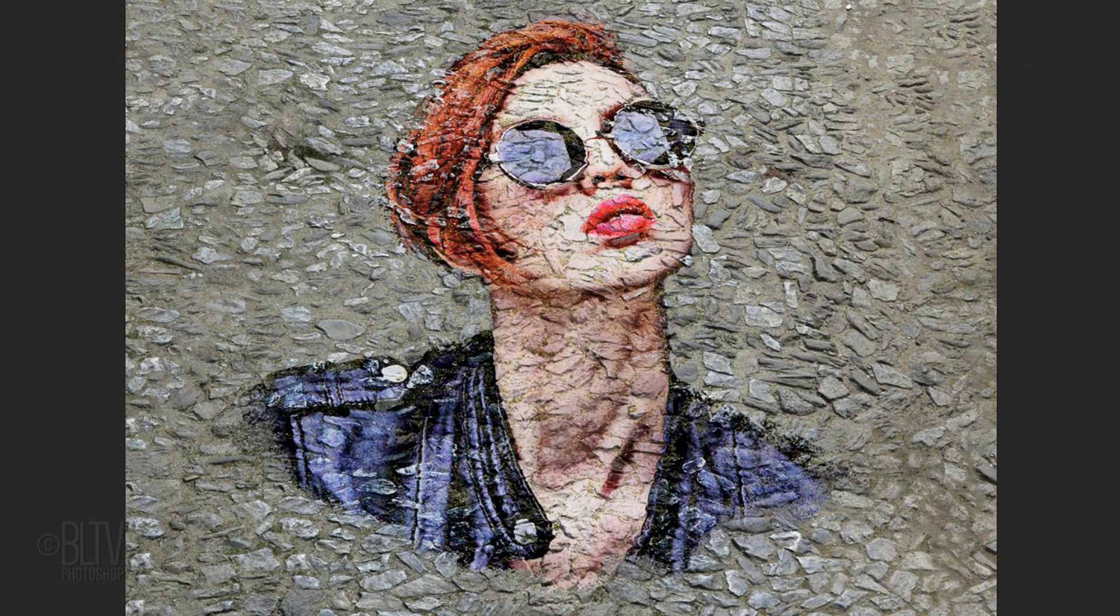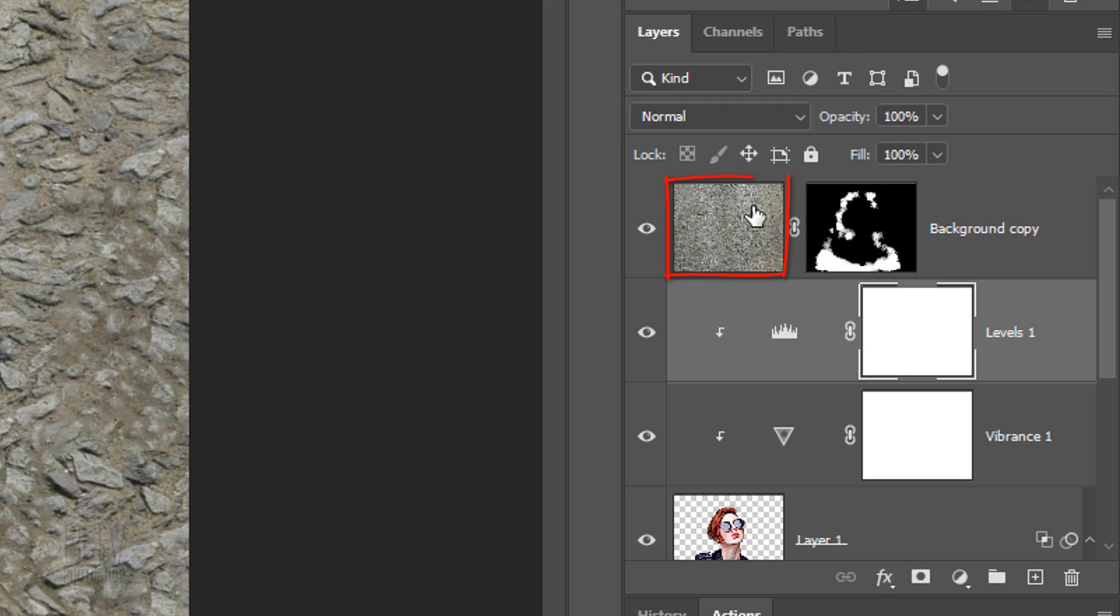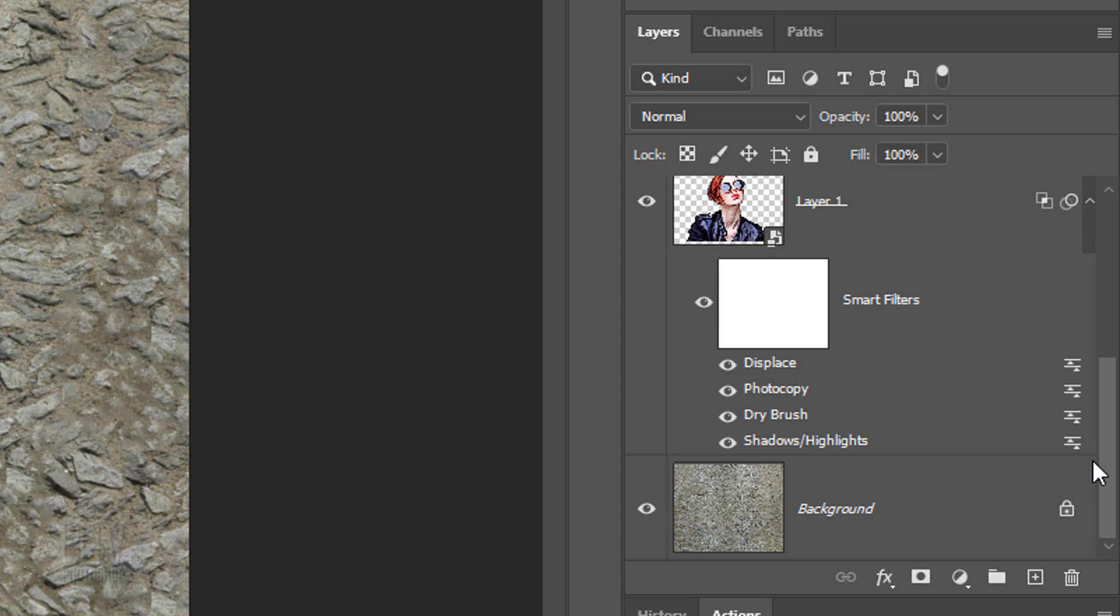Lastly, we'll angle our entire image in perspective. Make the top layer active and scroll to the bottom. Shift-click the background to make it and the rest of the layers active.